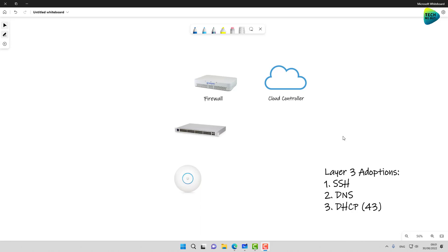If we have unified switching and wireless with a non-unified firewall and an off-site controller, we are automatically forced to use layer 3 adoption methods. In technical terms, we need to find a way to point our UniFi devices to the IP address of the UniFi controller. We have several options; the first — SSH — I'm not going to touch in this video, as it requires manually SSH-ing into each device and typing a command.